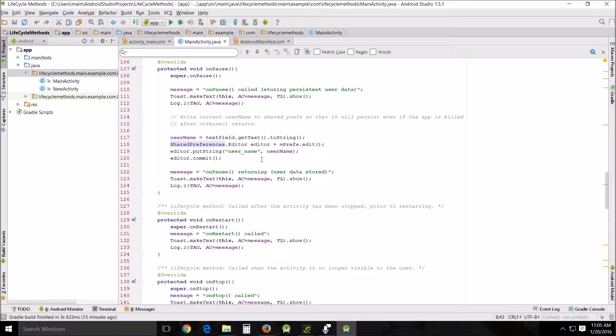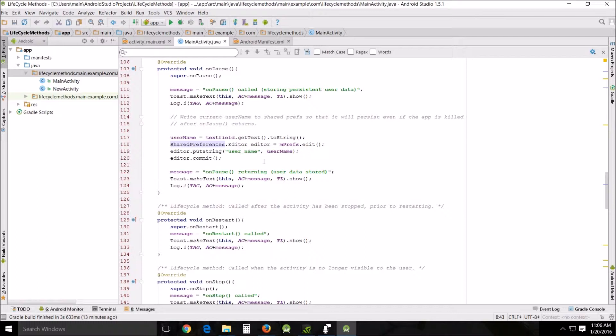Usually when you're using shared preferences, loading and saving these key-value pairs are done on resume and on pause. And when this app is uninstalled, all the saved information that you have associated with this app will be removed as well because it's in the XML file.